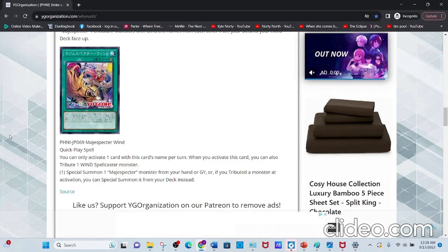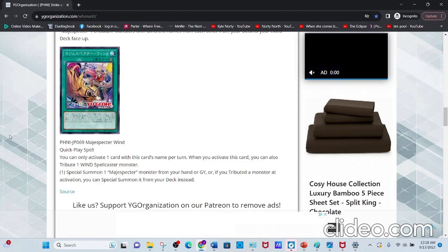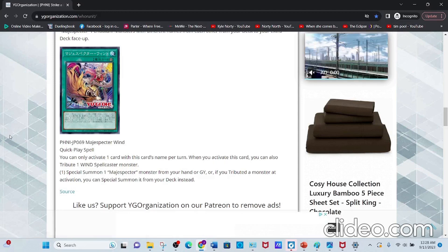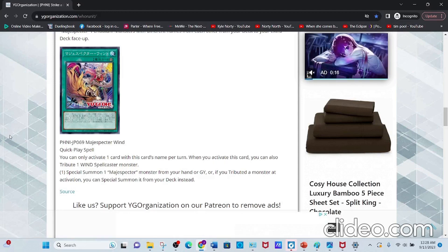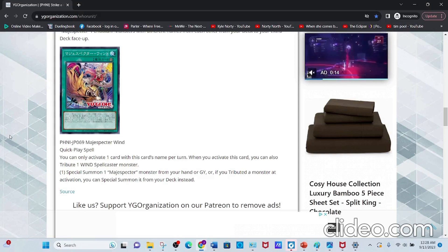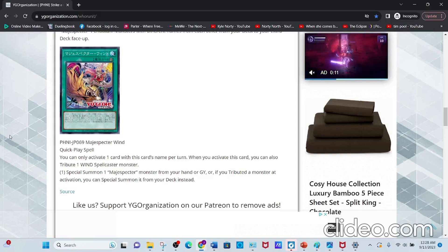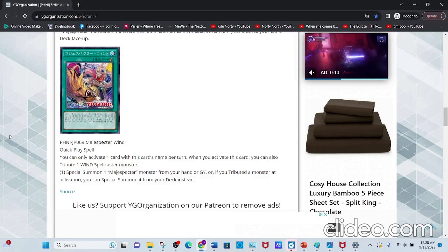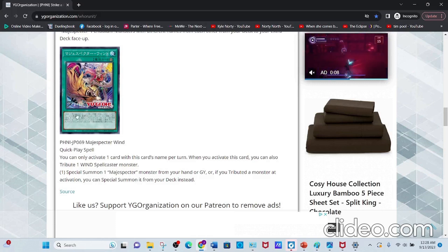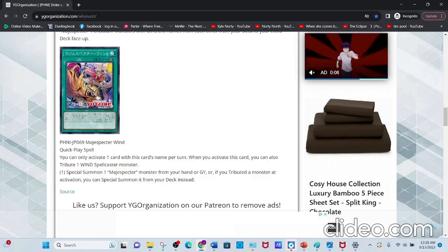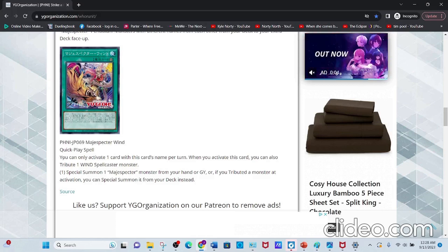The cool thing you can do is just Summon your Yada, then use this to Special Summon your Raccoon, use Raccoon to search the new one, and then use the new one to set this card face down on your field again. Which is pretty nice.